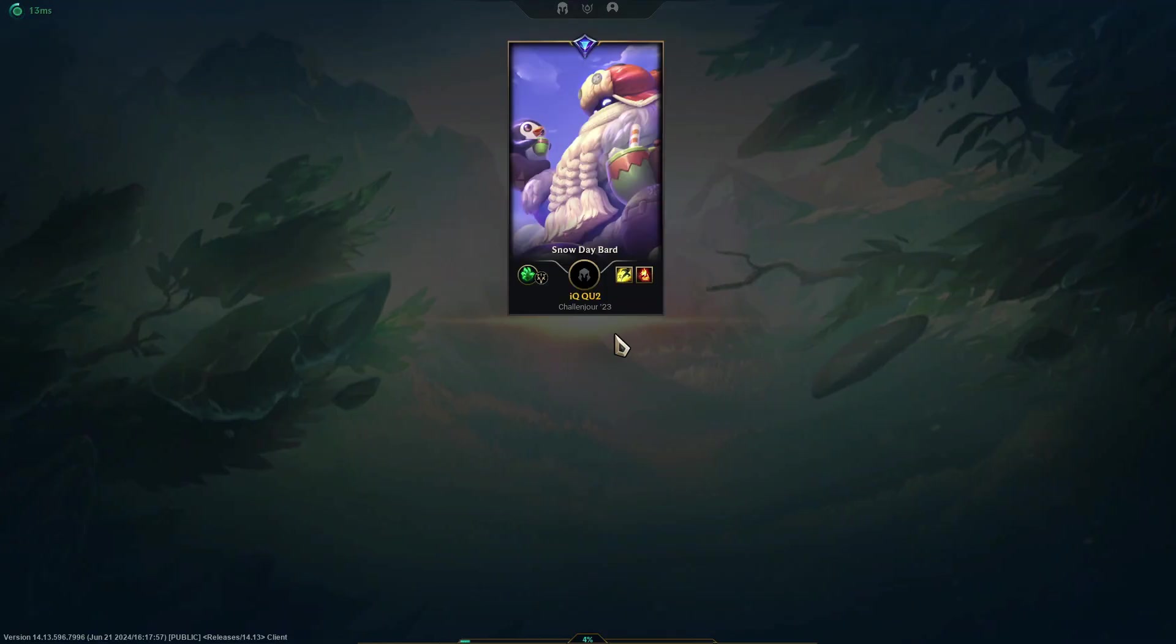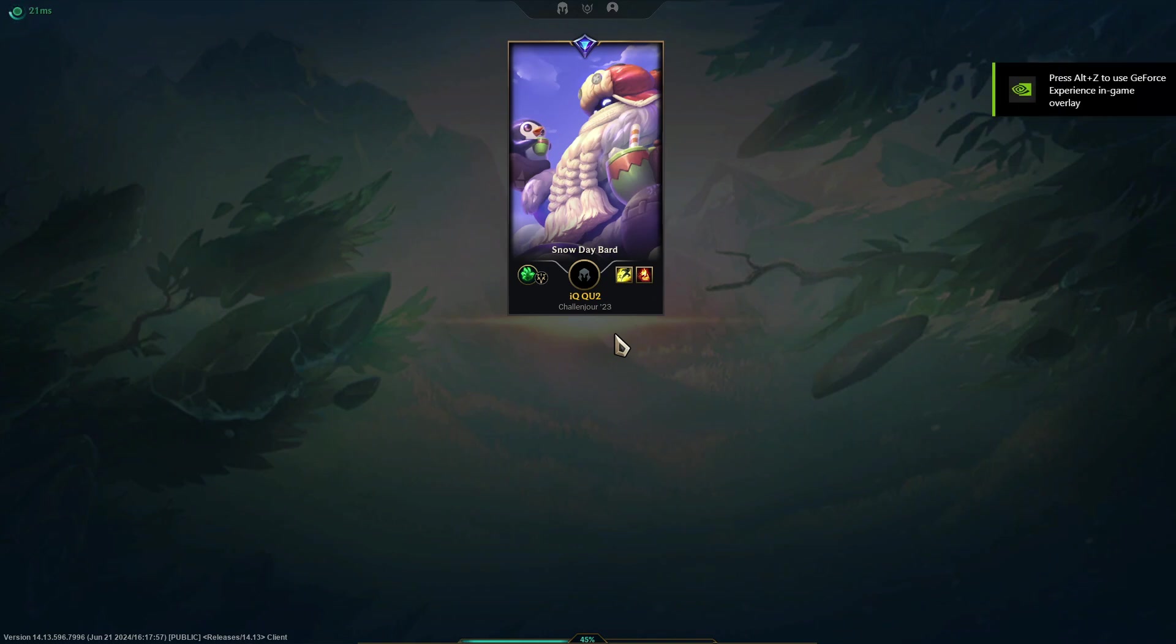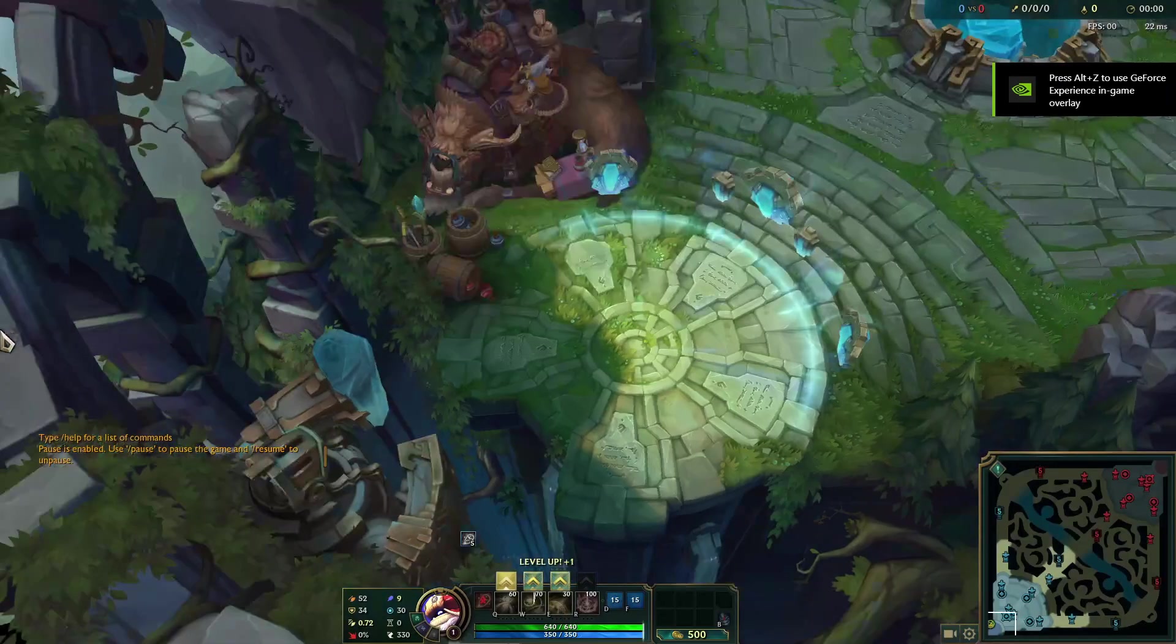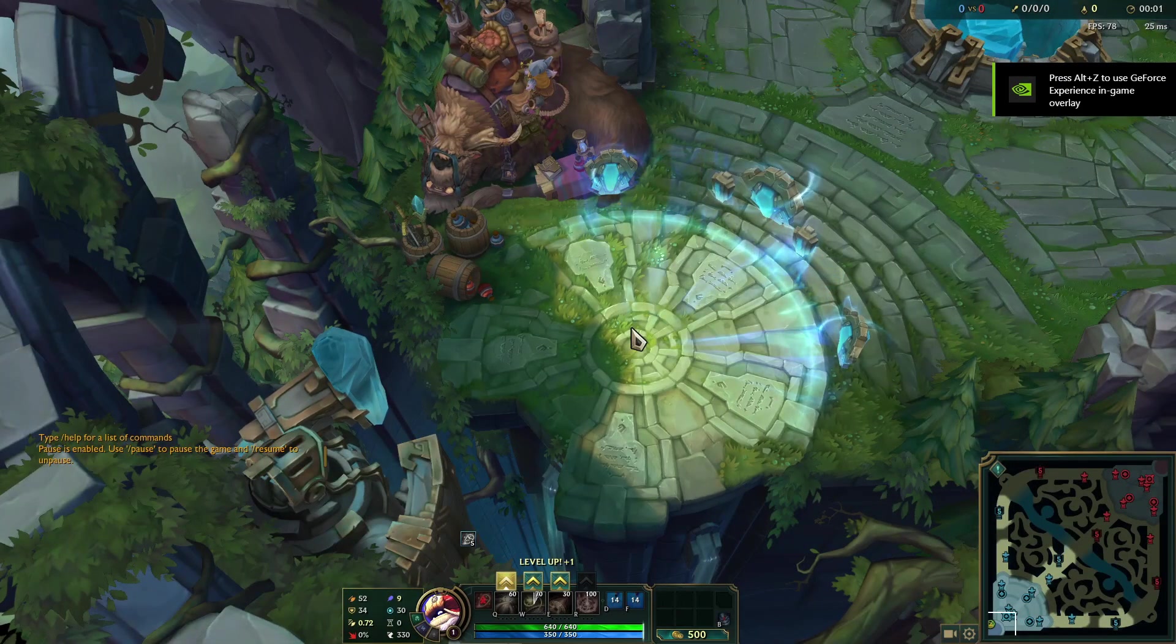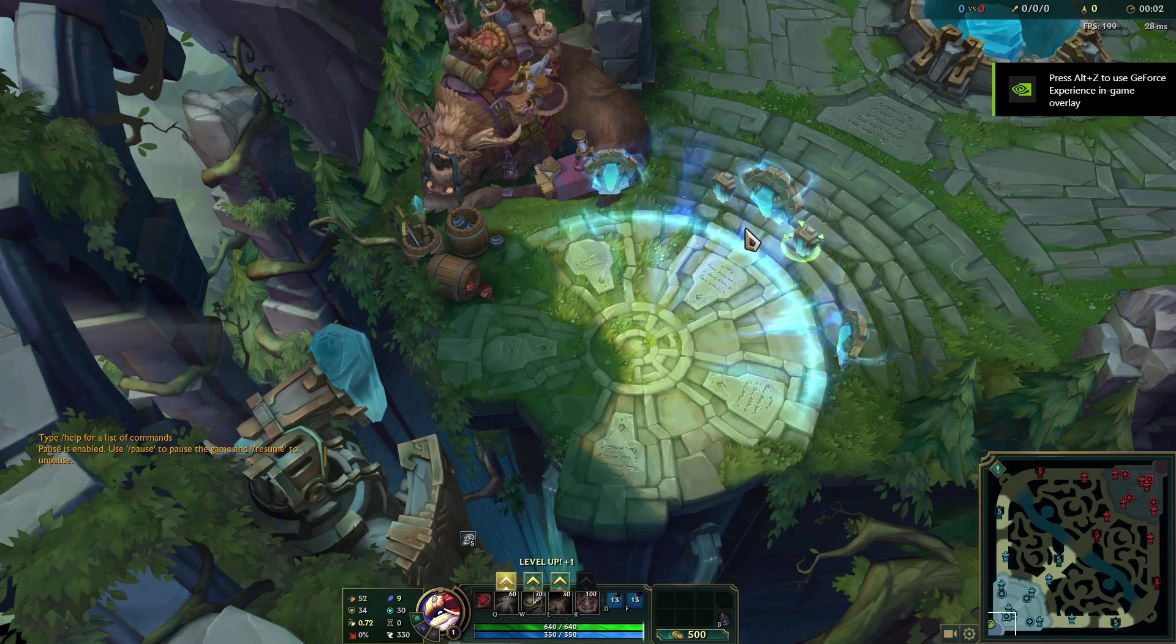and play League again. Note you cannot close Vanguard because it won't show in the tray again. See, it works.